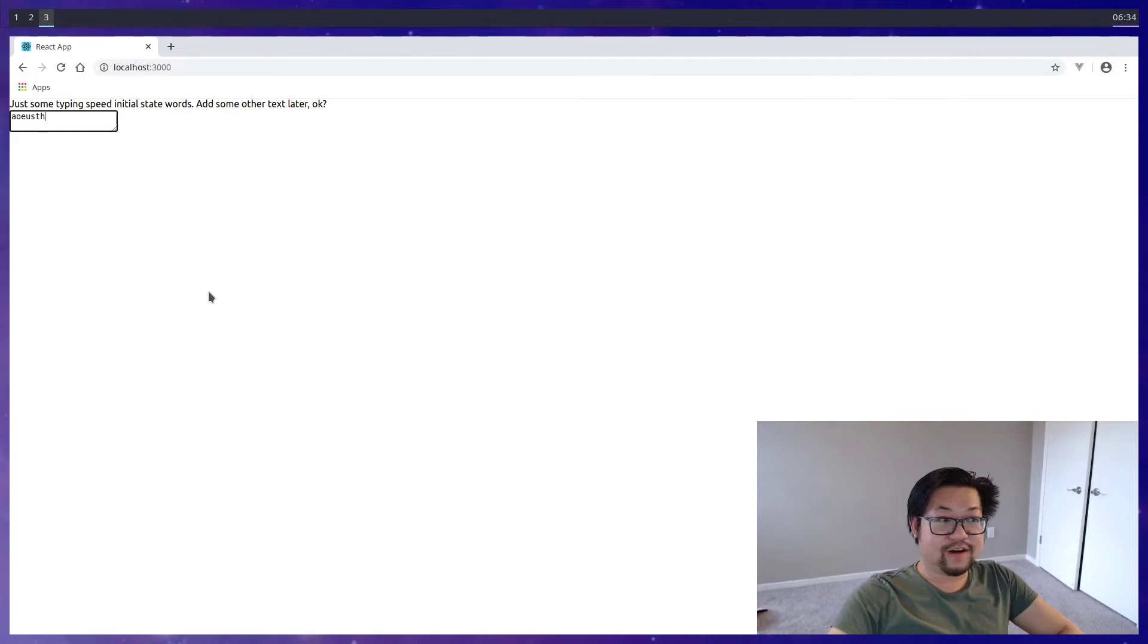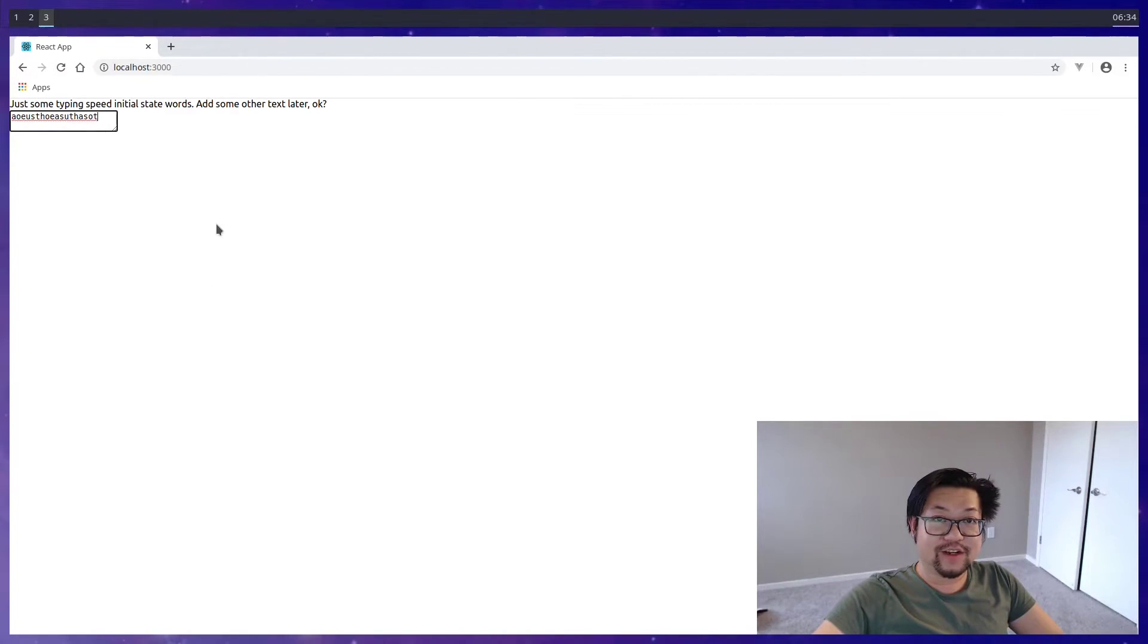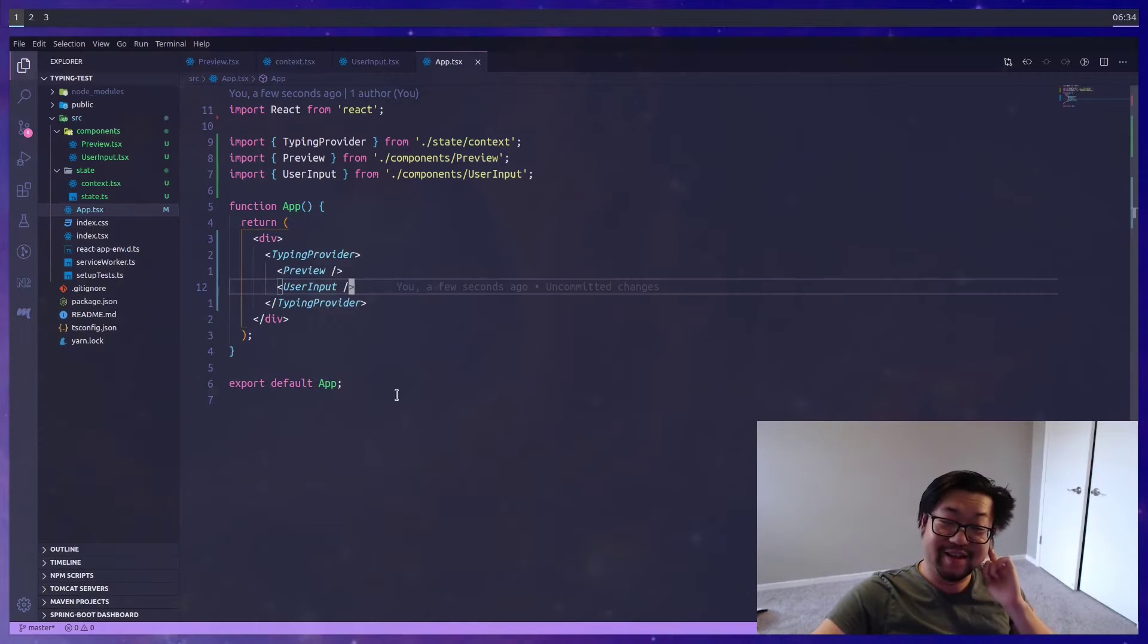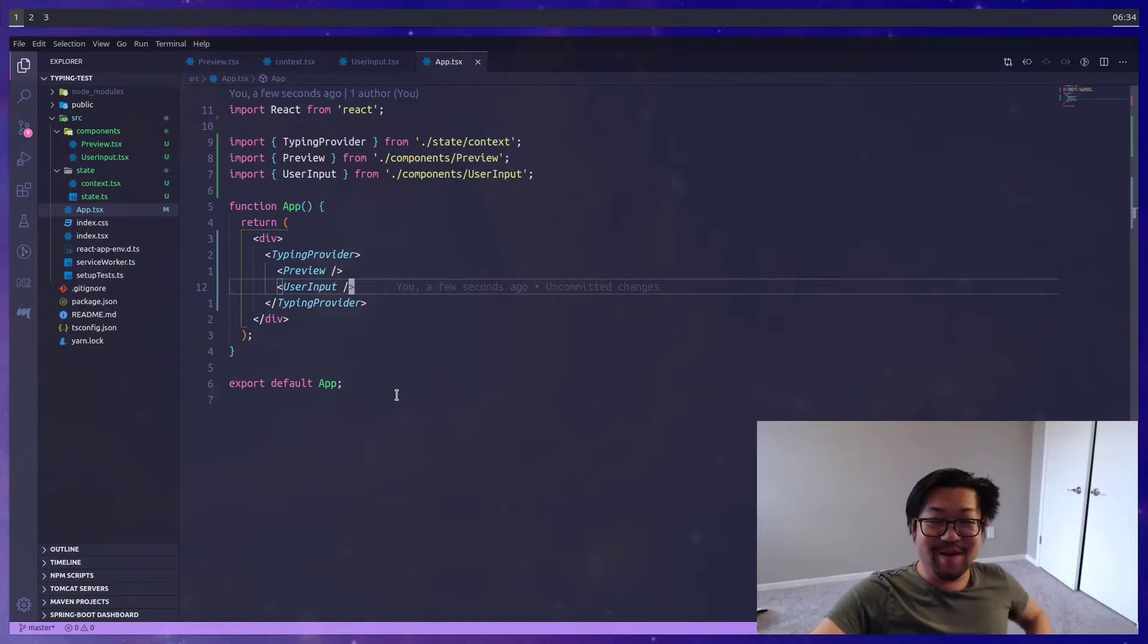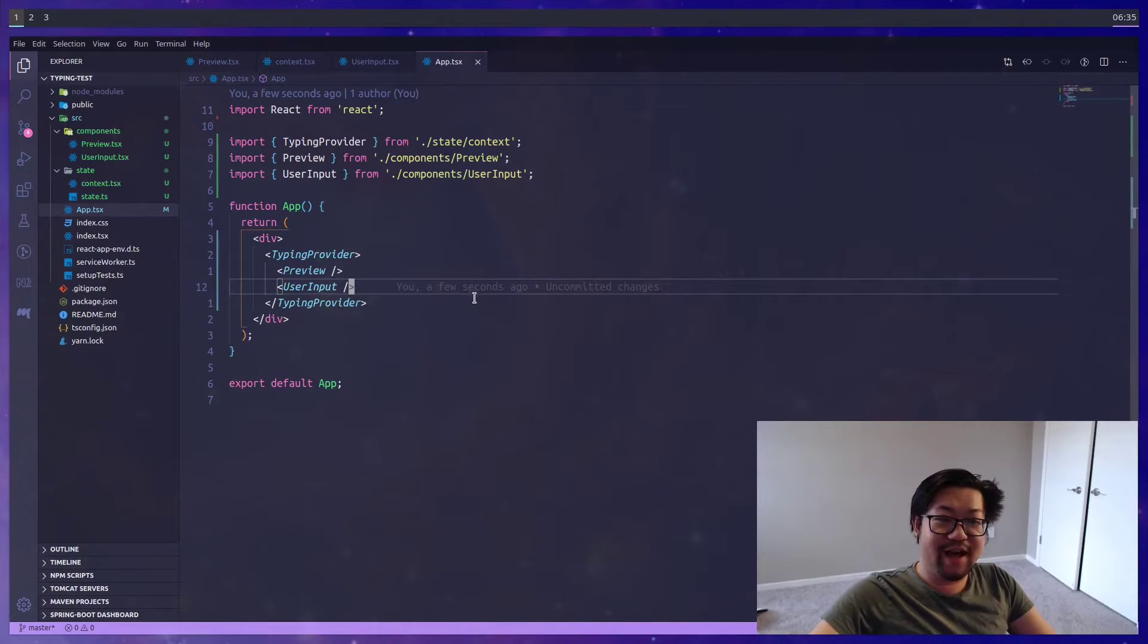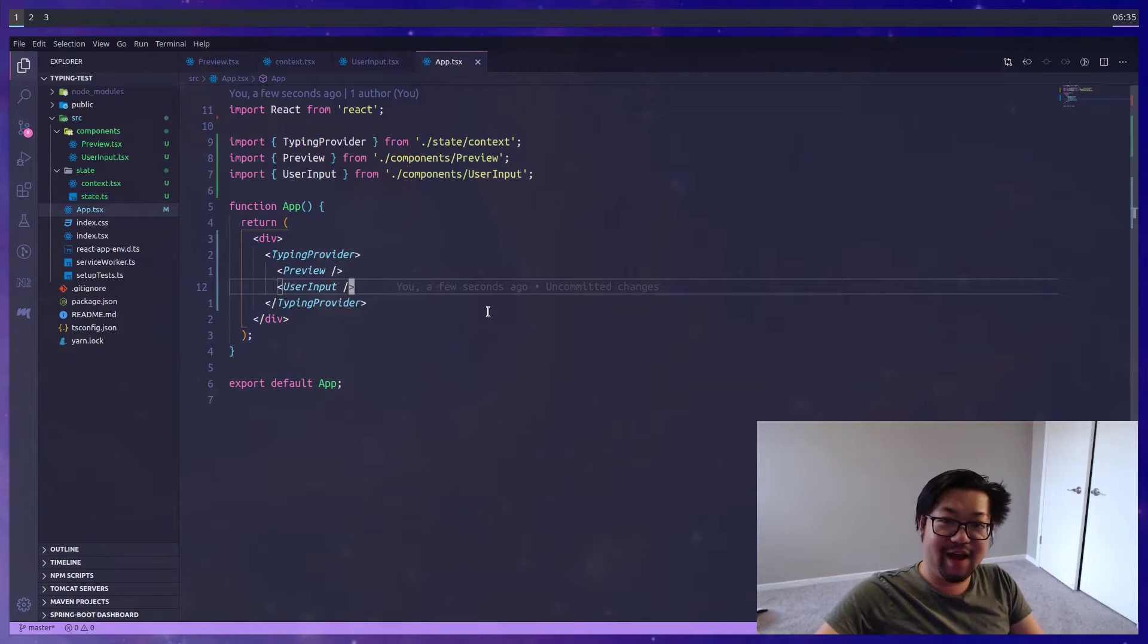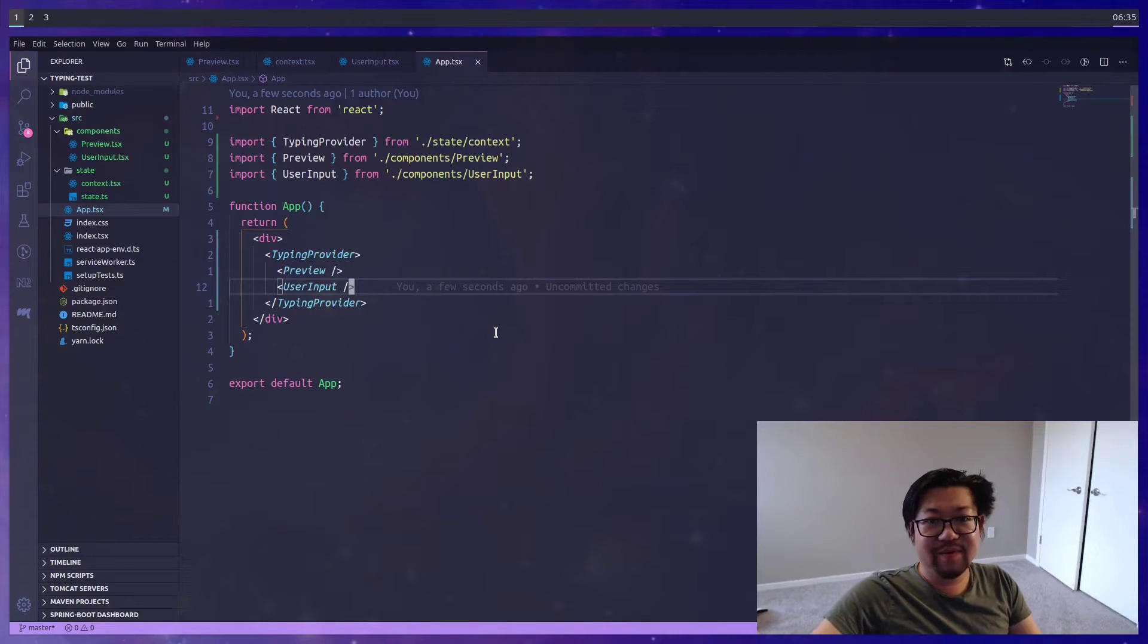And if we go back to our browser, there's our application. So the input text works, and the change event works. And I know what you're thinking. It's a lot of work just to change some text. But the thing is, we're going to add onto our context and our hook, so it becomes even more usable.